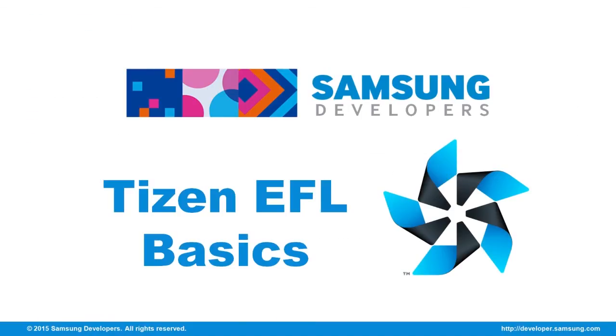That's it for Tizen EFL basics. If you have any inquiries, go to register or login to developer.samsung.com and developer.tizen.org. Also, don't forget to give a thumbs up on this video and subscribe to the Samsung Developers Channel. Thanks for watching.